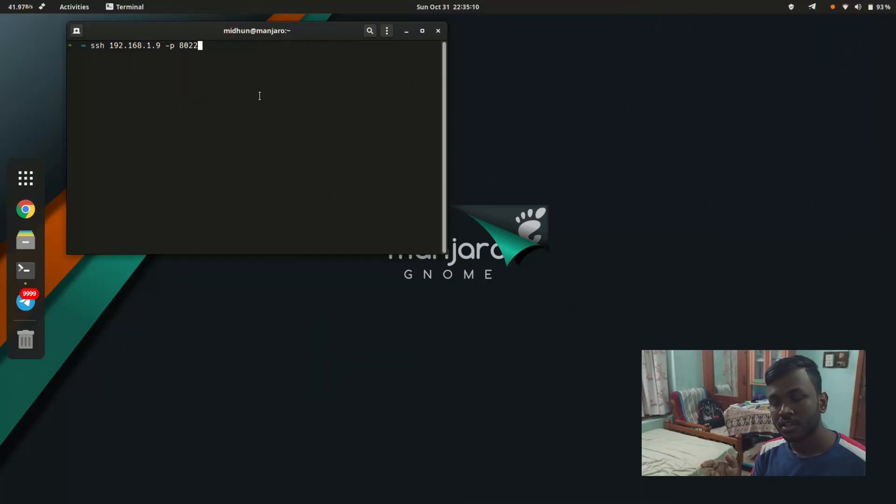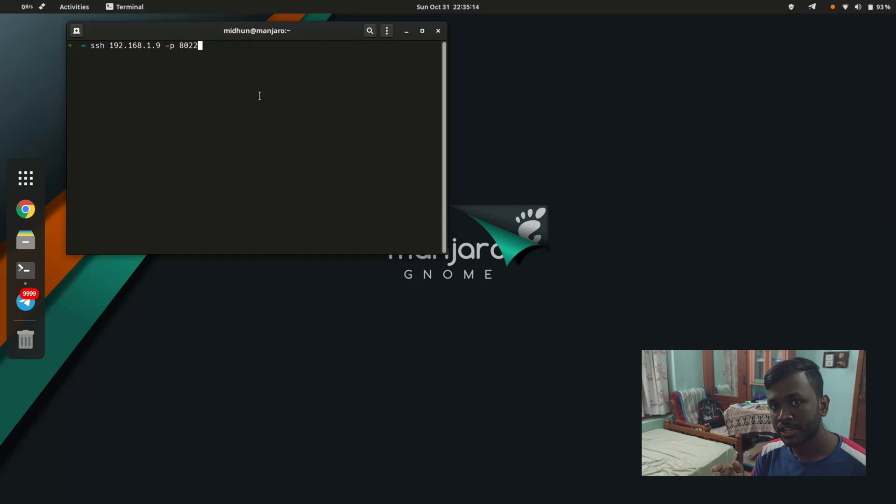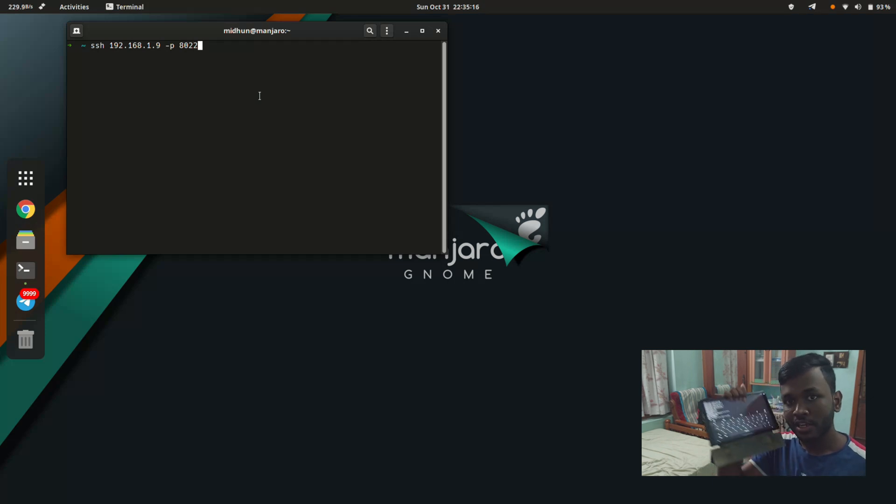Without further ado, let's jump straight into the video. I'm going to connect to my Android tablet through a remote shell. The tablet is right over here.